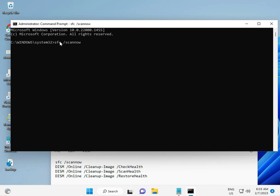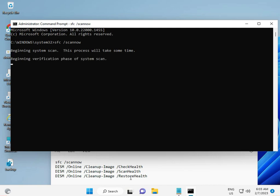There are four commands: one is ScanNow, this is health checker, health scanner, and restore health. Type each one by one.